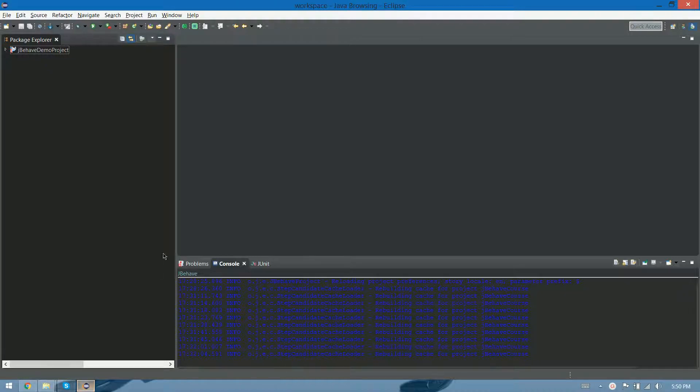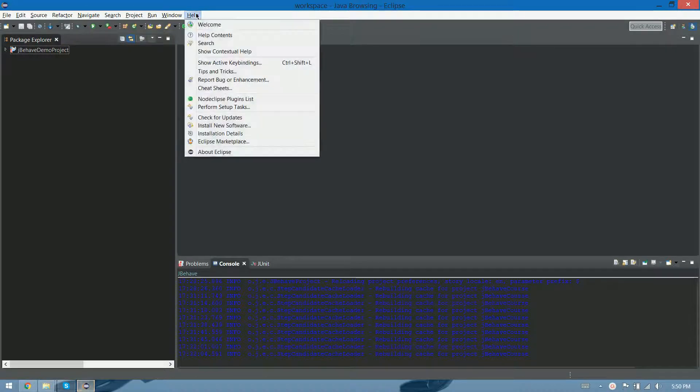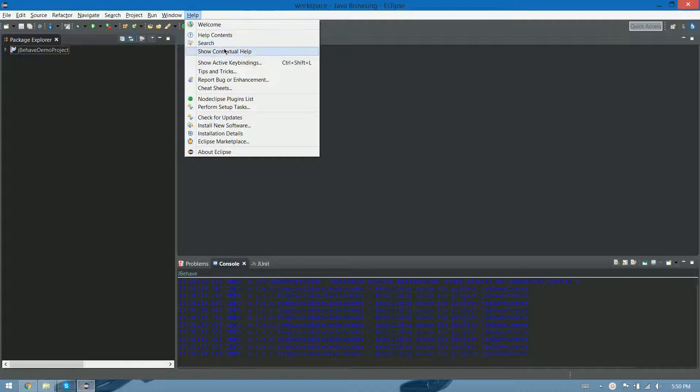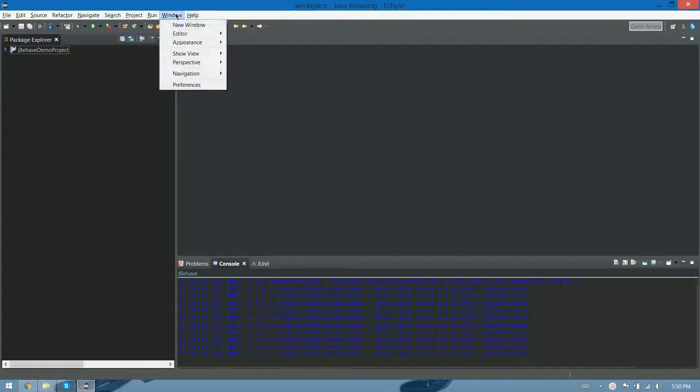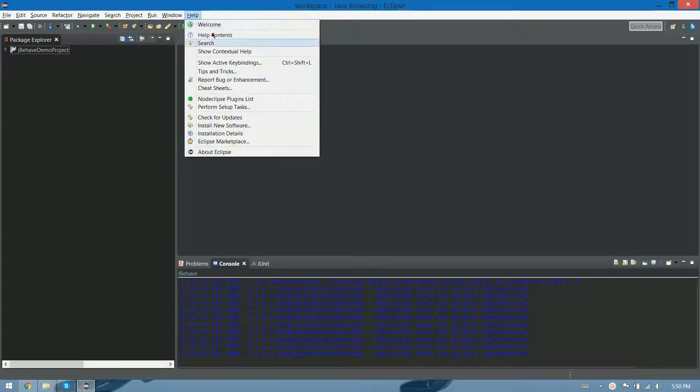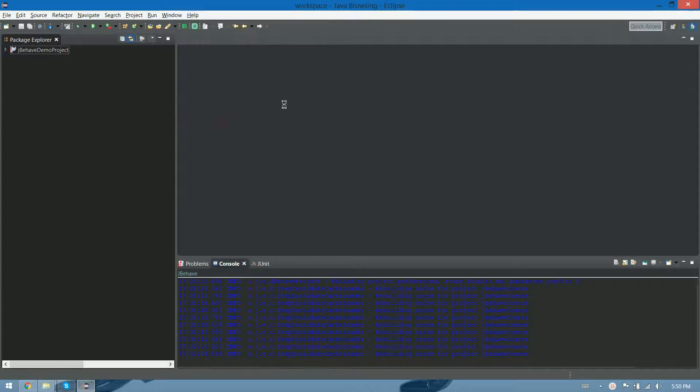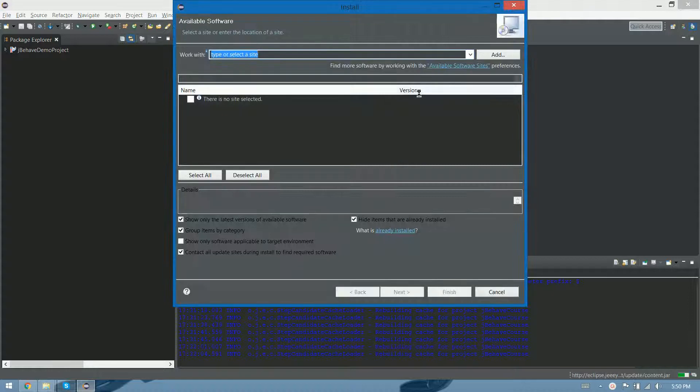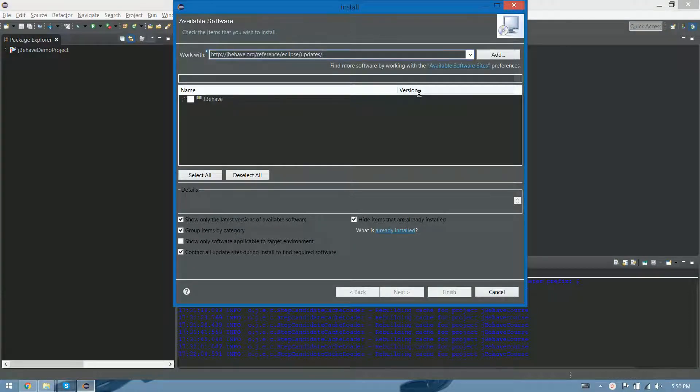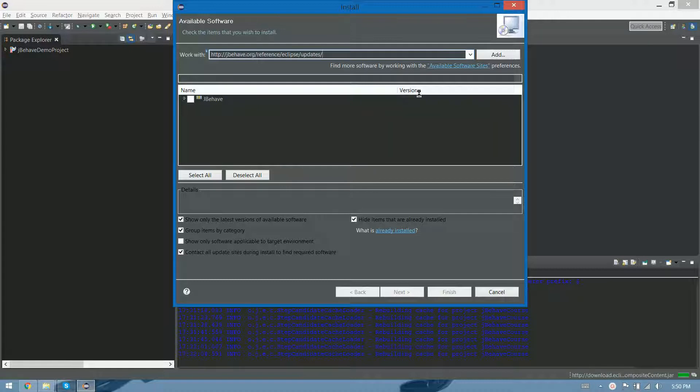The thing that we need is actually, it's not mandatory, but it's a good thing to have the JBehave plugin installed. So what we have to do is go to Help, Install New Software, and in Work With we have to input this address: jbehave.org slash reference slash eclipse slash updates.